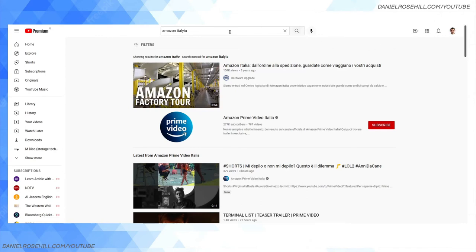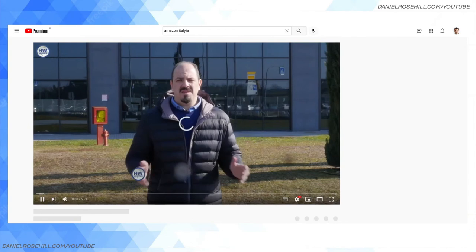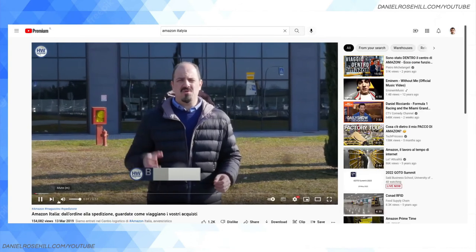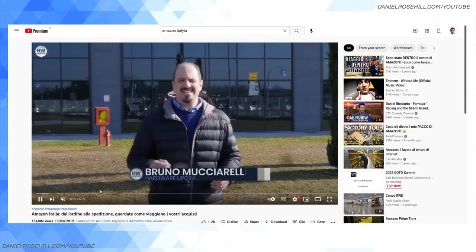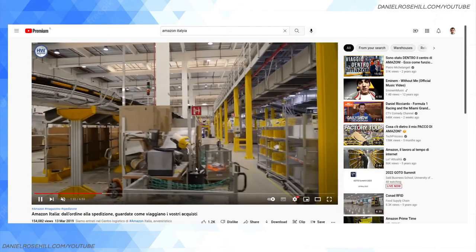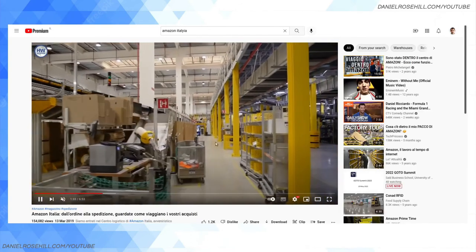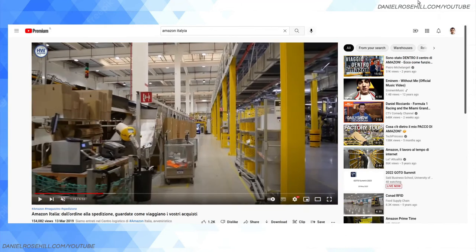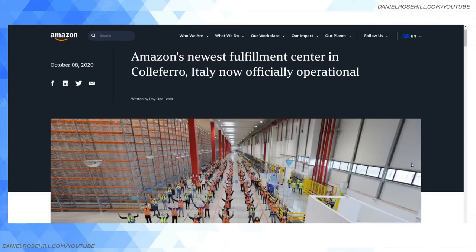So if you go on to YouTube and I put in here Amazon Italia, you can see there's a video of Amazon's fulfillment center. So Amazon relies upon what are called FCs or fulfillment centers to supply orders.